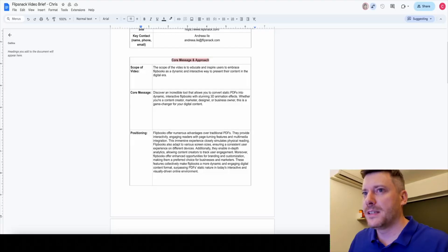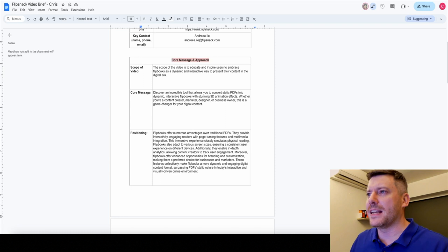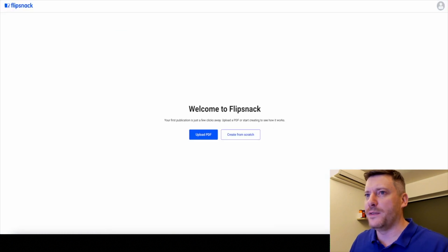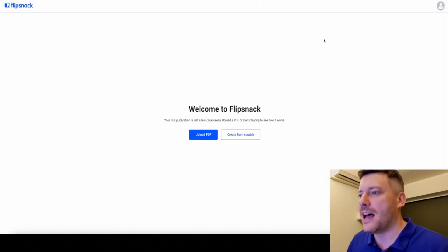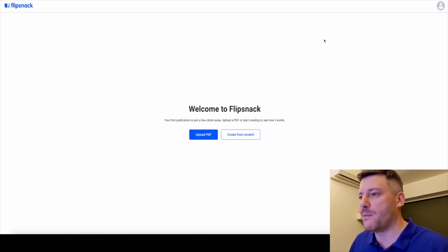Alright, so we're going to jump right into FlipSnack and show you what it's all about, the features and why you should consider it over traditional PDF style digital products or content. This is what you can expect when you first log into FlipSnack. I'm keeping it in line with what you will see so you know exactly what to expect.